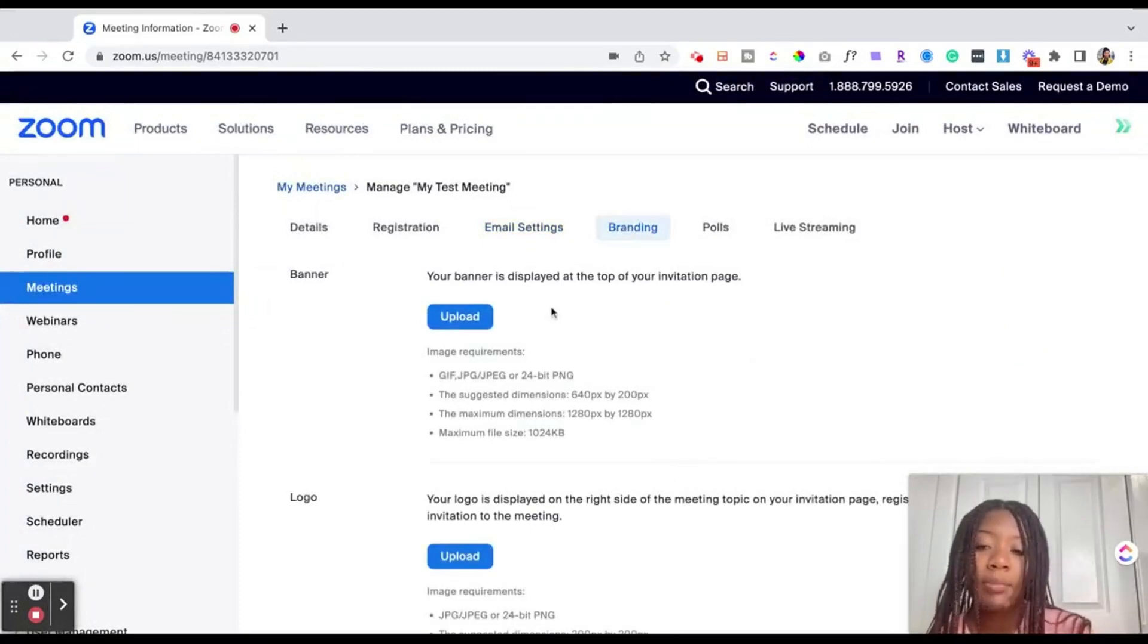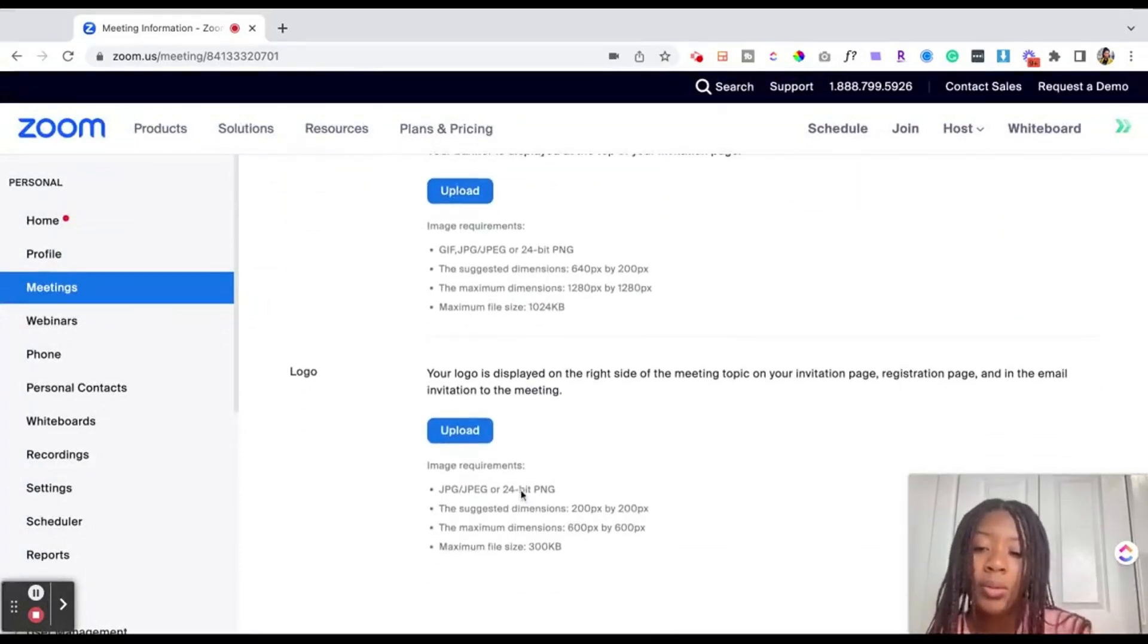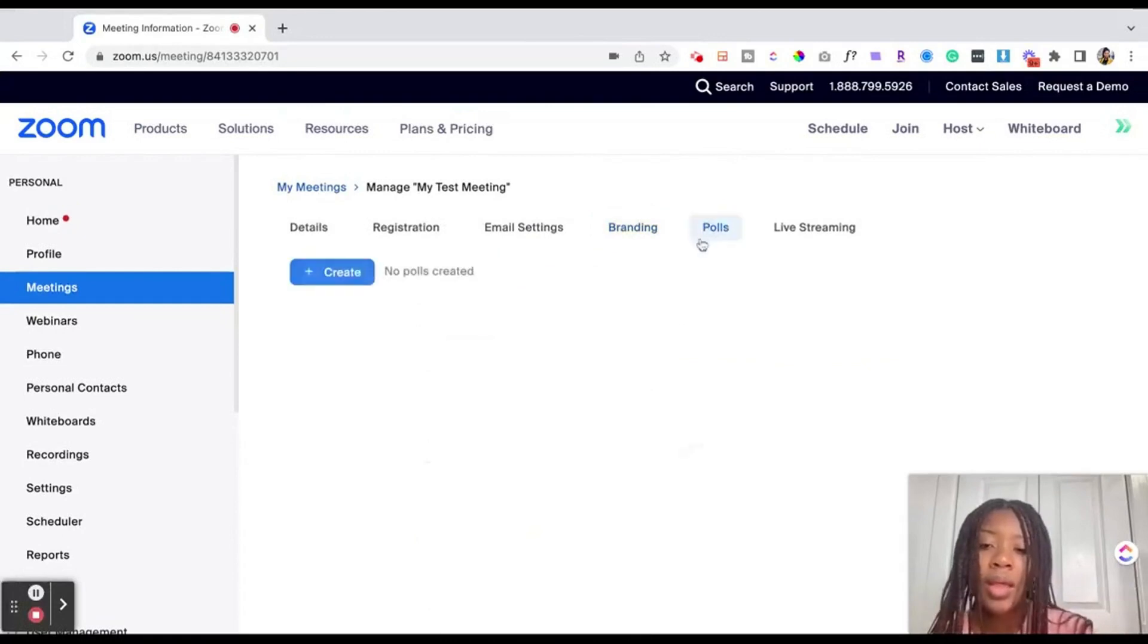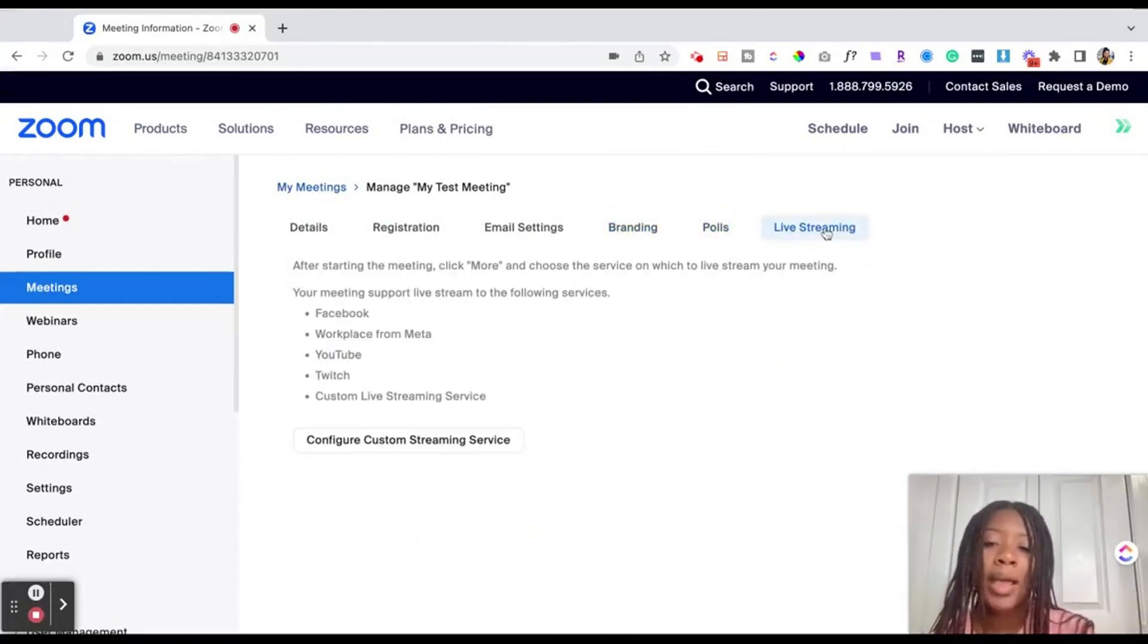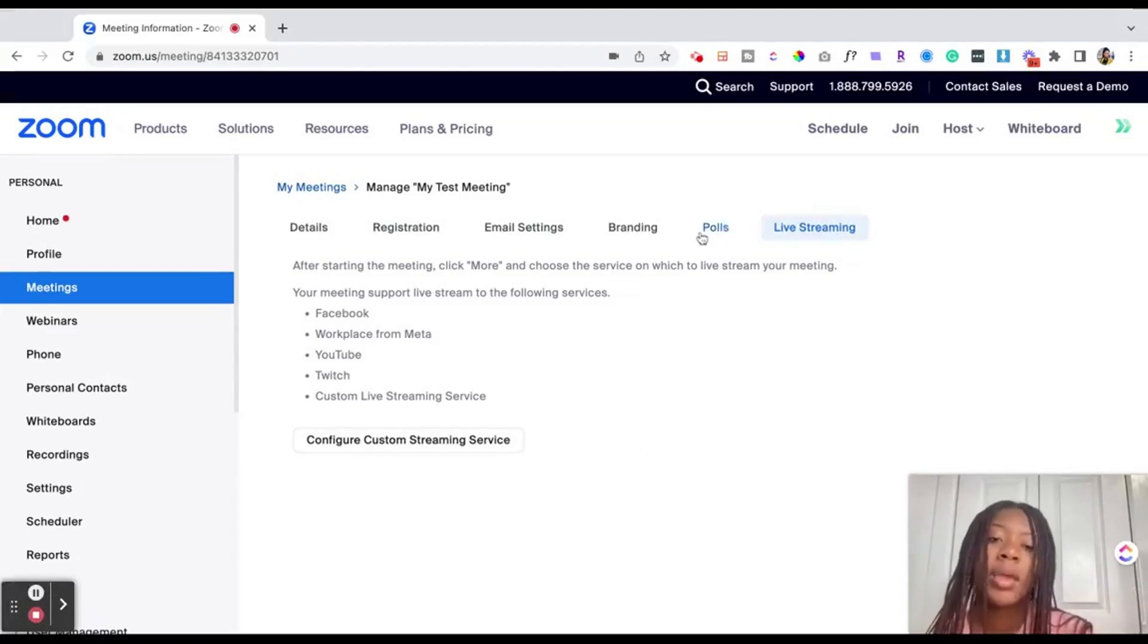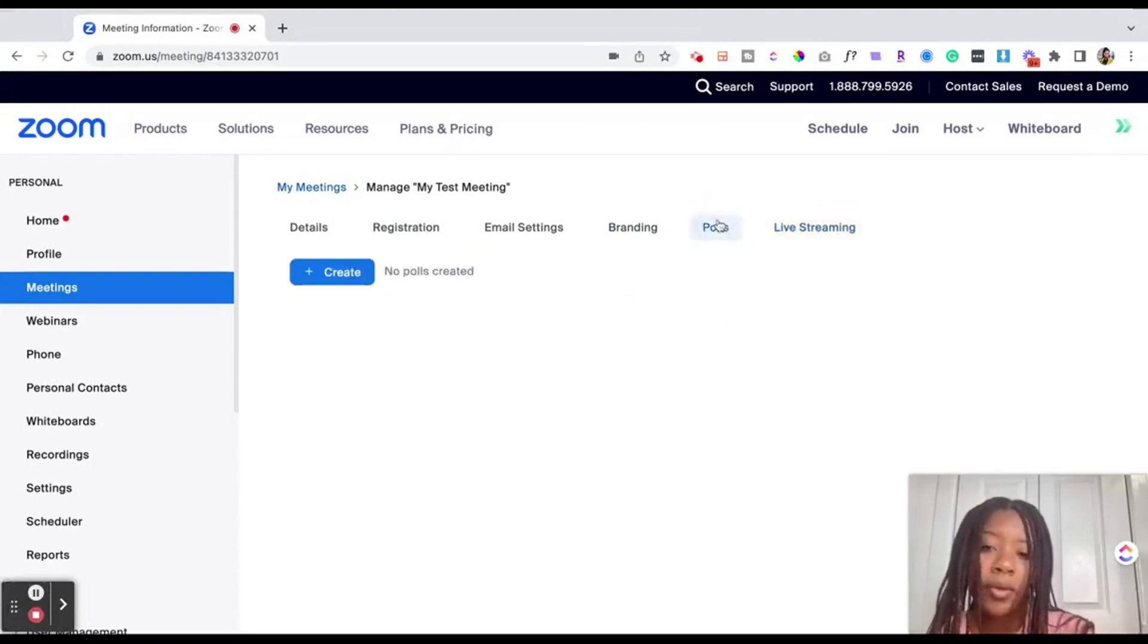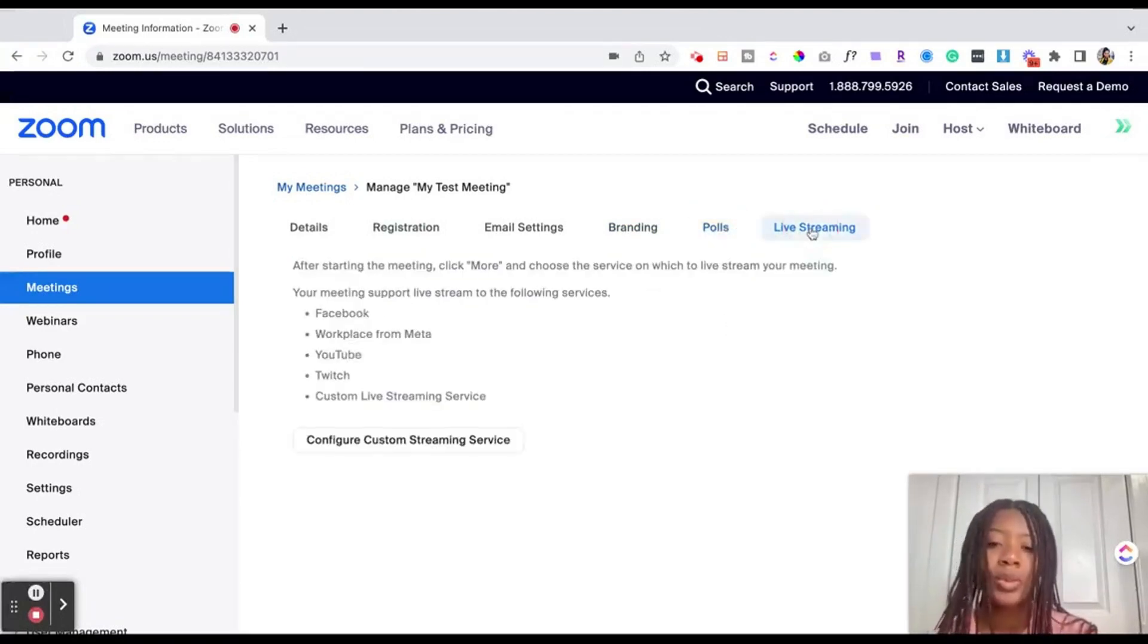If you want to add branding such as a banner or a logo to the registration page you can do that as well and you could also pre-create polls for the event. My account has live streaming set up so I could also configure a live stream that will happen to this Zoom event. In another video I'll be going over how to add polls, what type of polls you can add as well as how to do your live streaming.